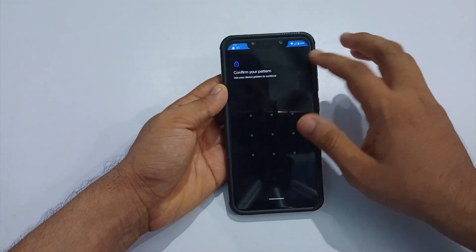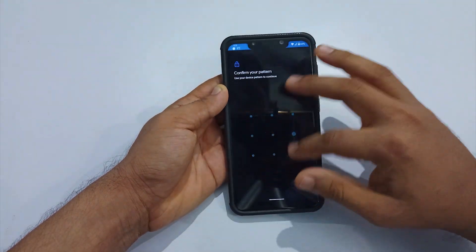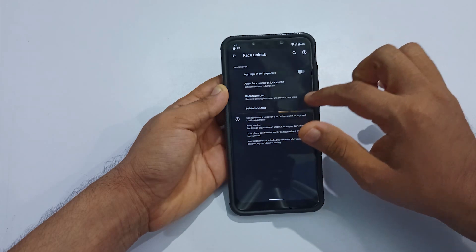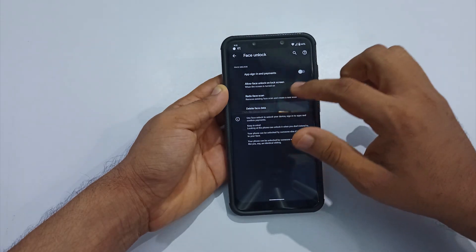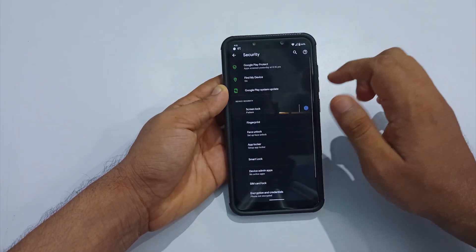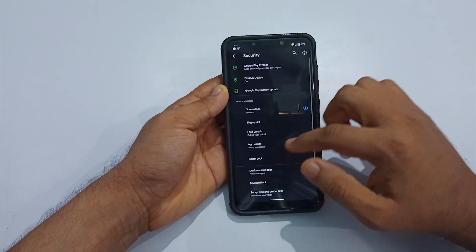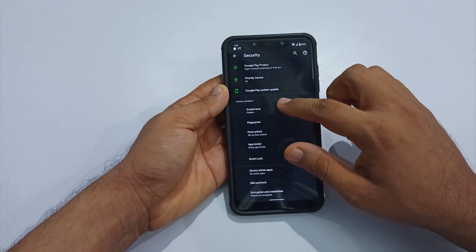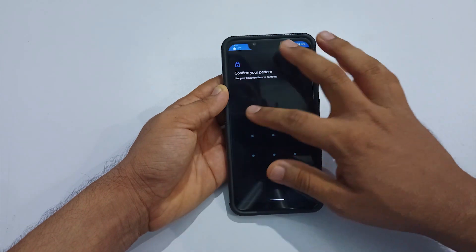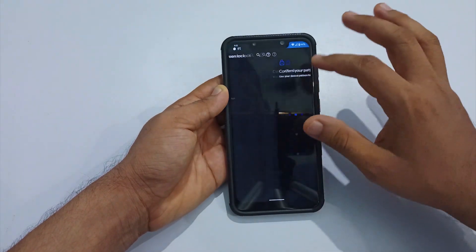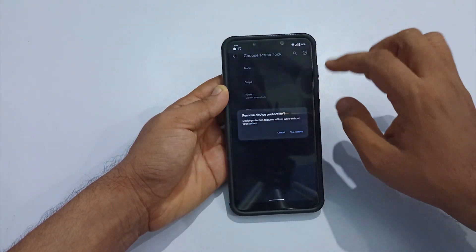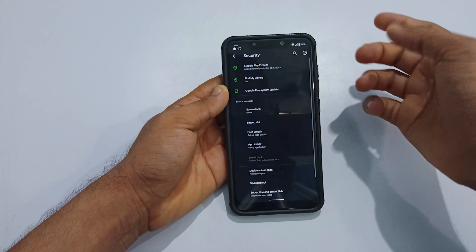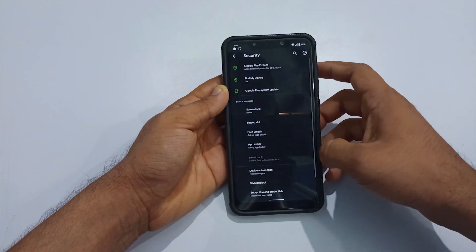The next step is to remove all security measures including face unlock, fingerprint, and screen lock. Once done, proceed with removing your linked Google account and MIUI account if you are coming from MIUI.